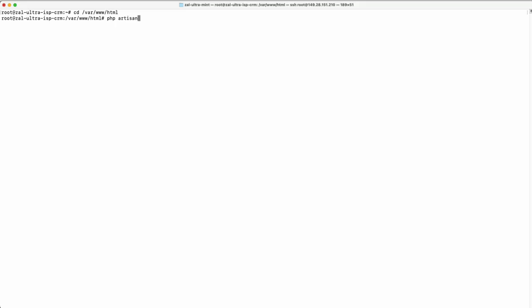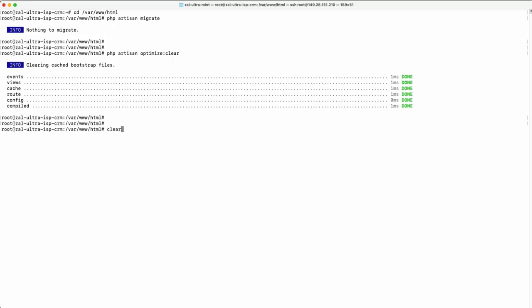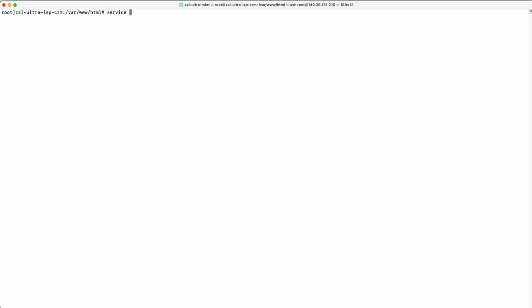Run the database migration command, then optimize your system for better performance. Restart PHP. Check if Nginx is active and running without any issues.